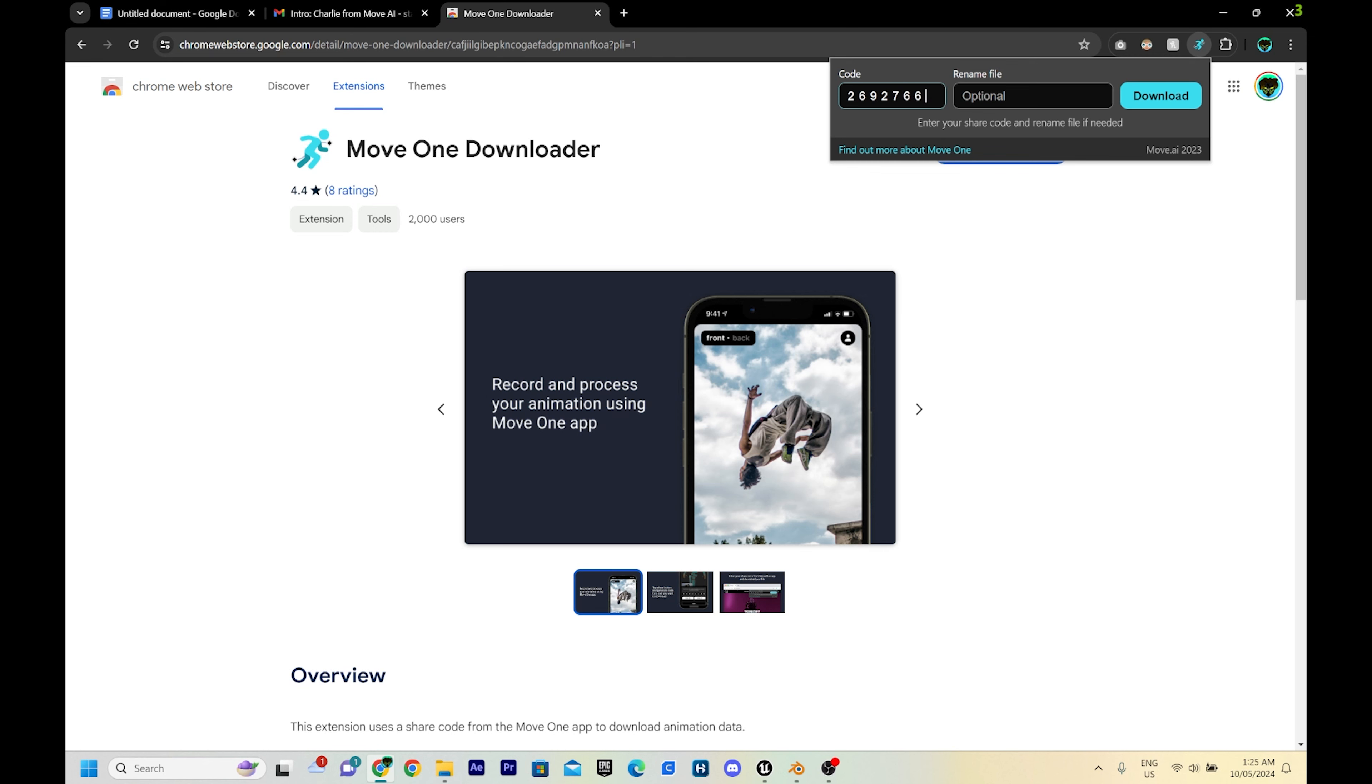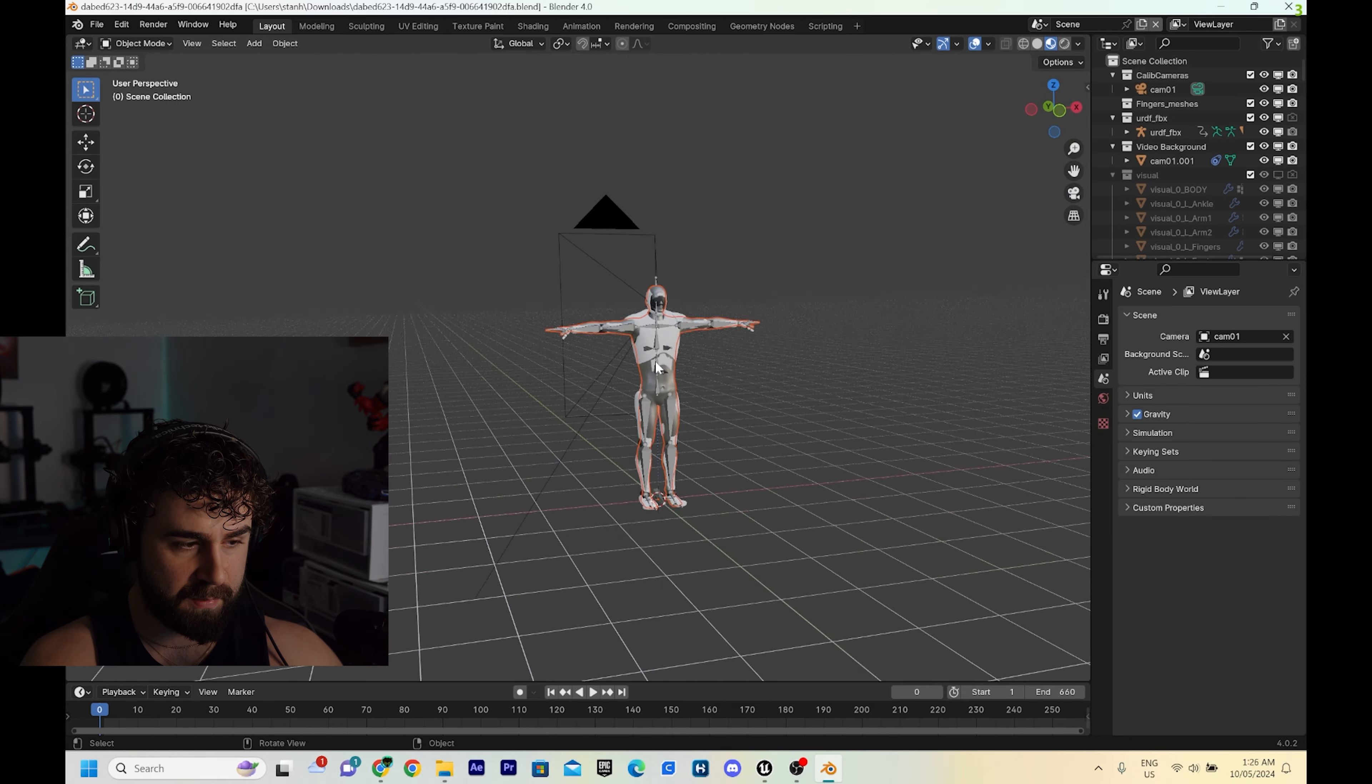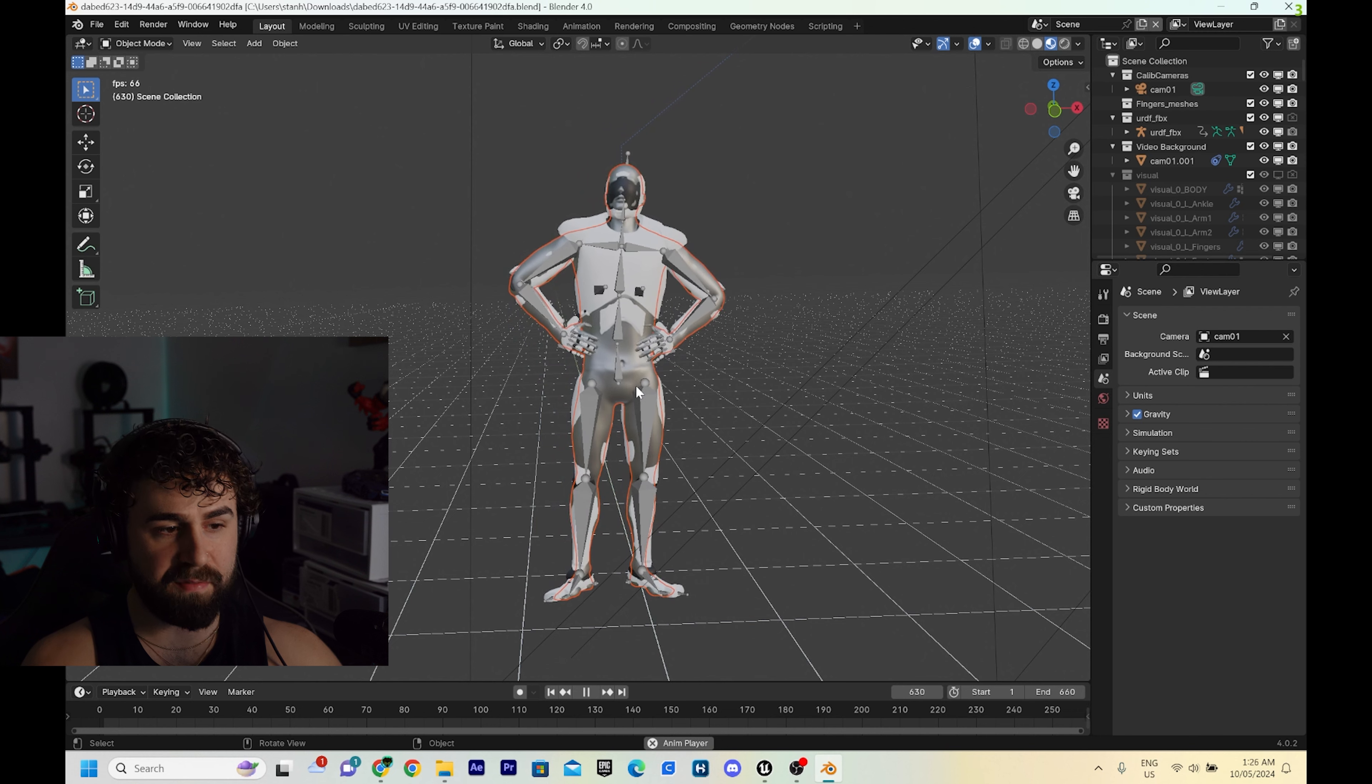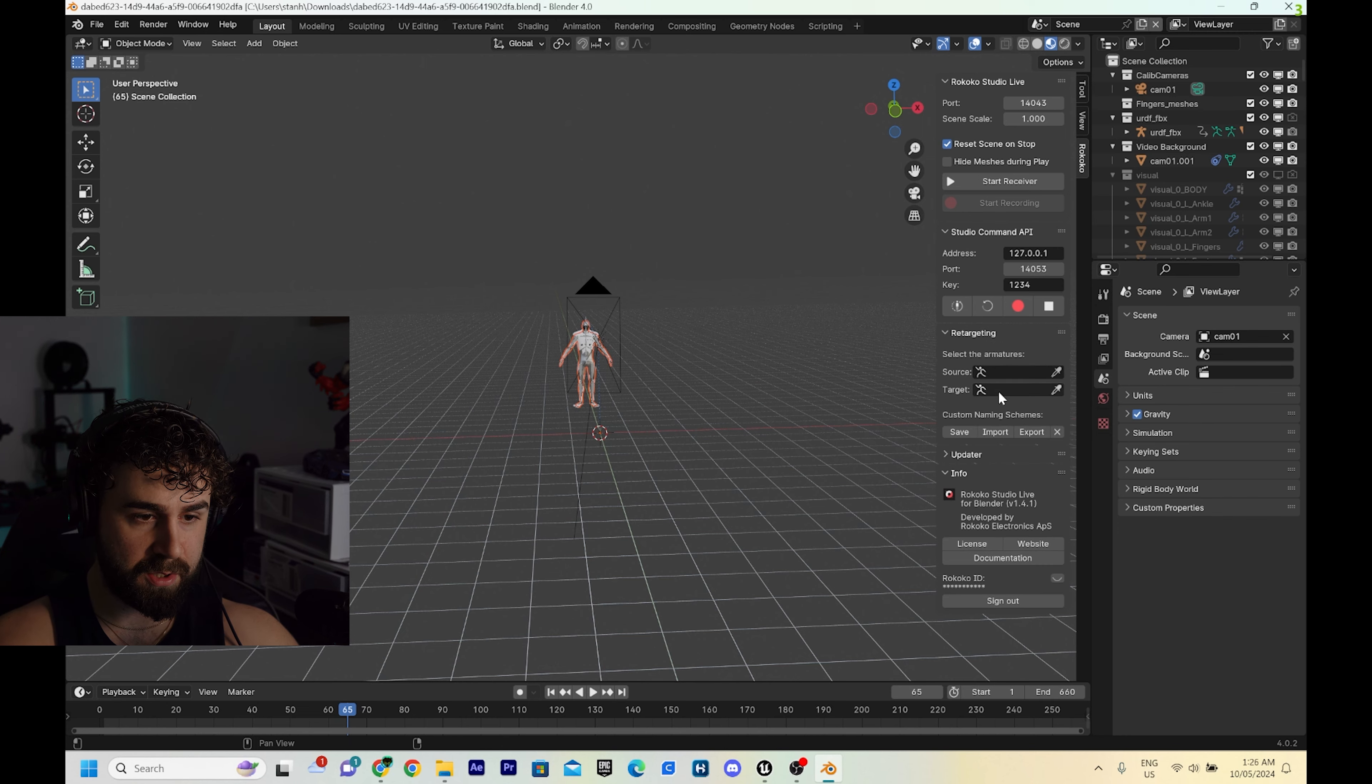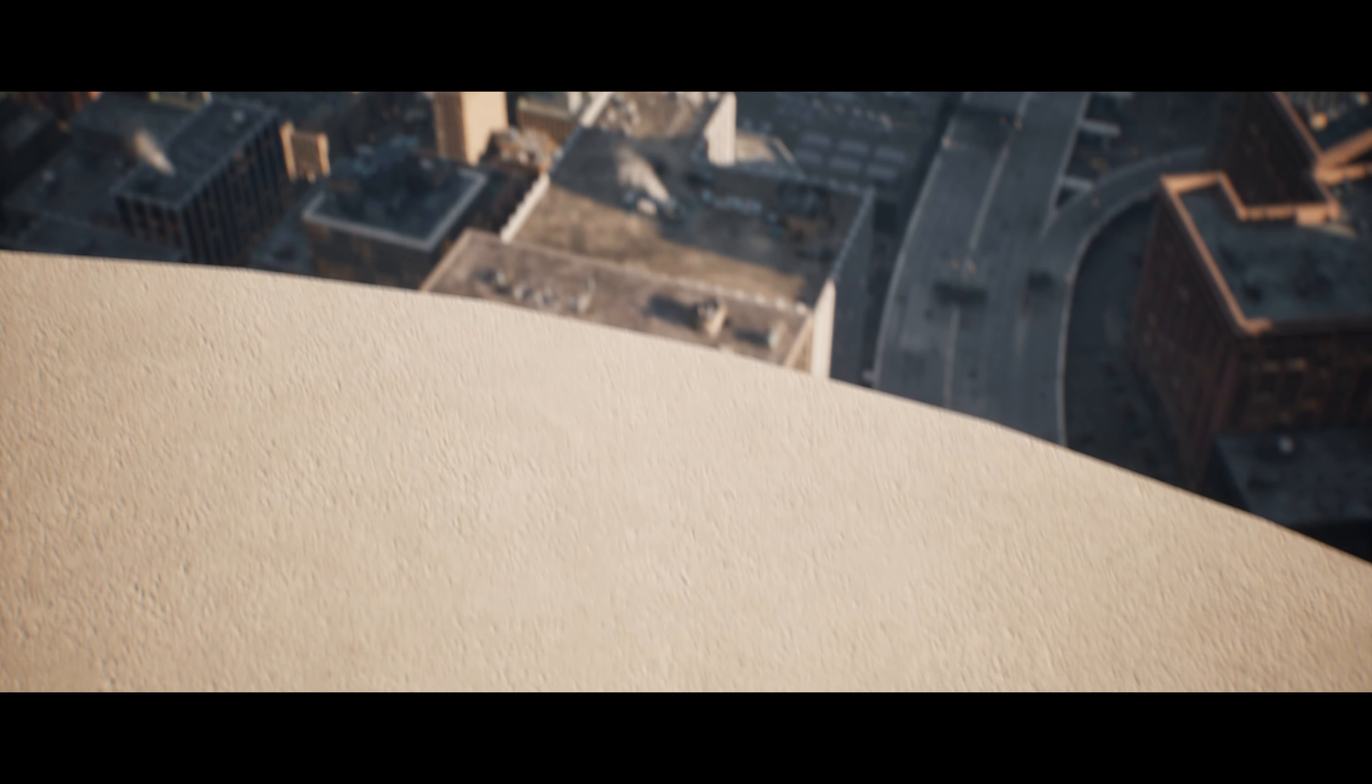You need to download this Chrome extension in order to download your motion capture animation. Then you get a code, and in the app you enter this code and it lets you download your motion capture. I'm going to download that as a blend file. Then it gives you this massive blend file scene. There's me in the T-pose and here's the animation.